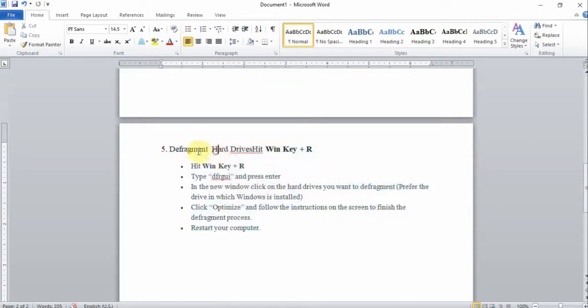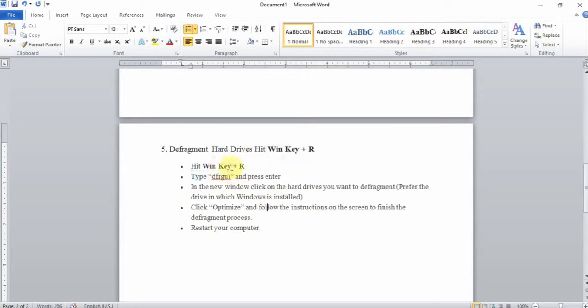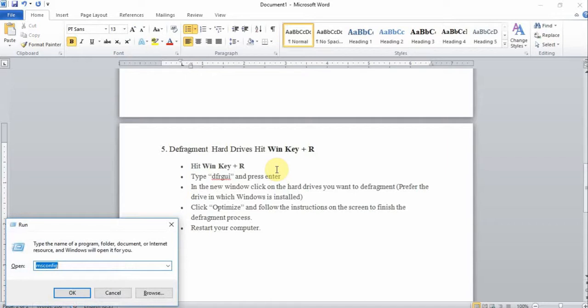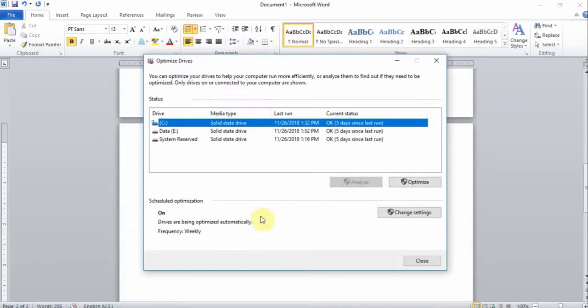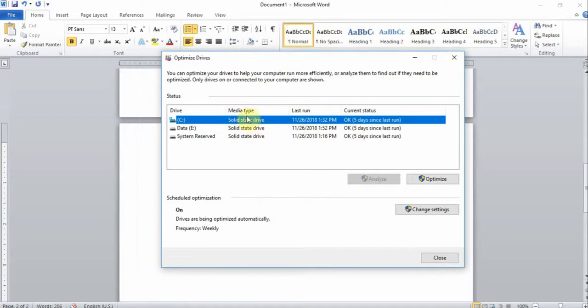The very last task is to defragment your hard drive. I want you to hit the Windows key and R button one more time. Type the word dfrgui, D-F-R-G-U-I, and hit the OK button.